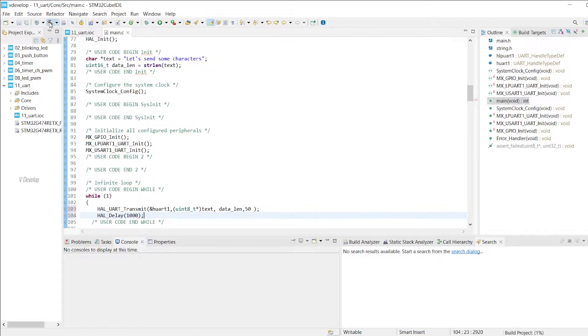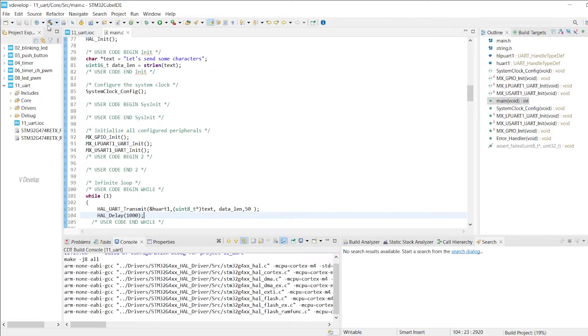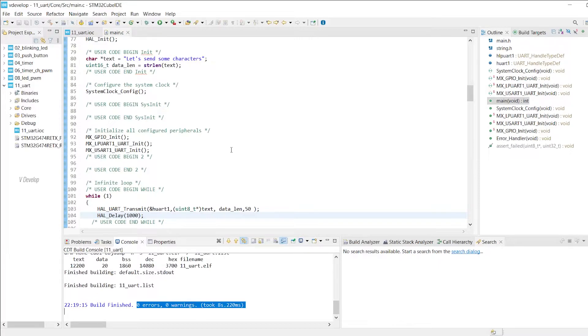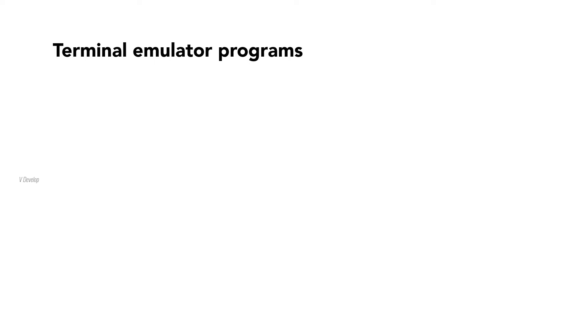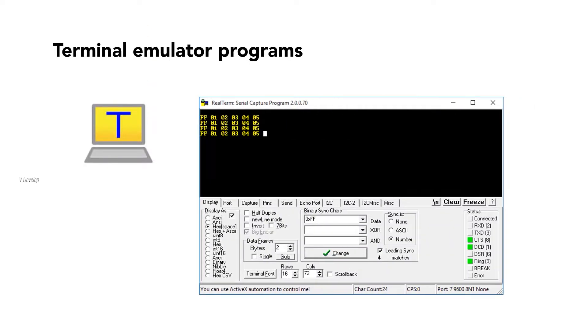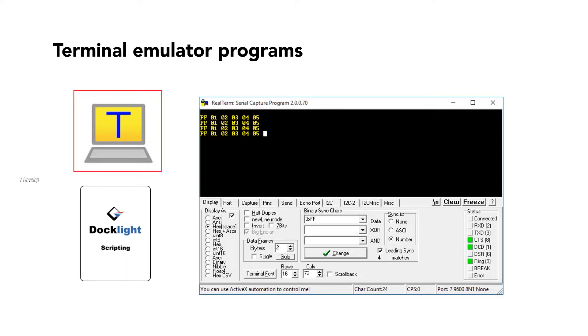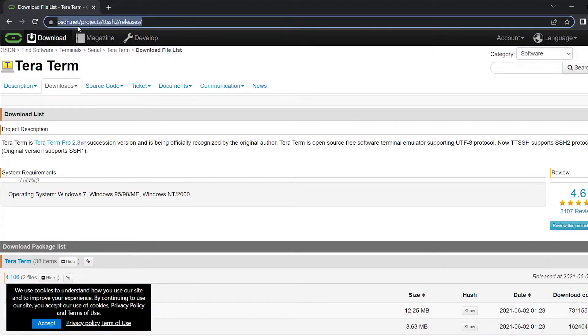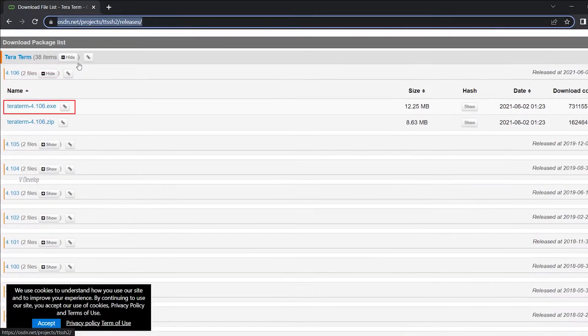Now we can compile our program. Yeah no errors and warnings. Perfect. Now we can go for testing this. But we need a console for viewing the characters sent from the MCU right. Normally we call them terminals. There are several terminals available both free and proprietary. There are Tera Term, RealTerm, PuTTY, and some other examples. Here we can use Tera Term which is a freeware. We can download Tera Term from OSDN website. I can give the link in description.